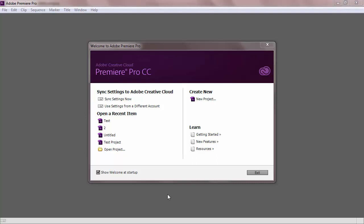If you want Premiere to open with a blank project file instead of the welcome screen, uncheck the box in the lower left hand corner.